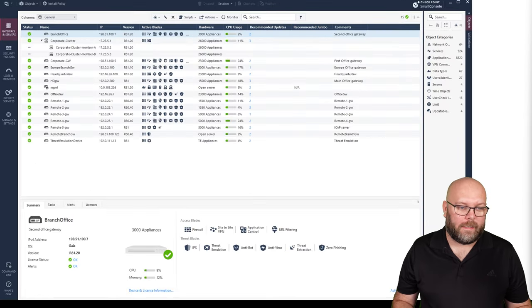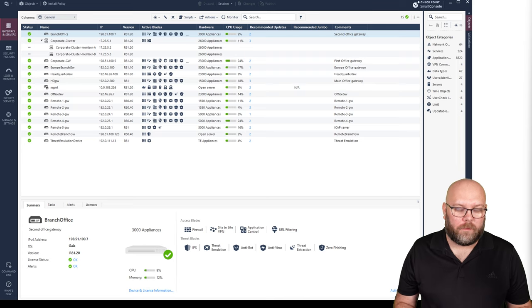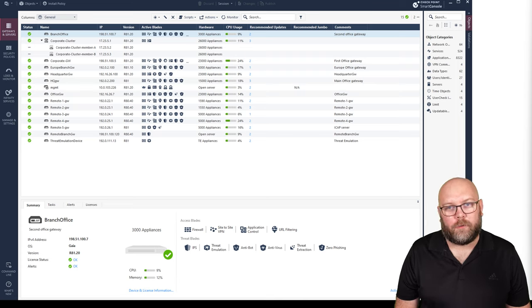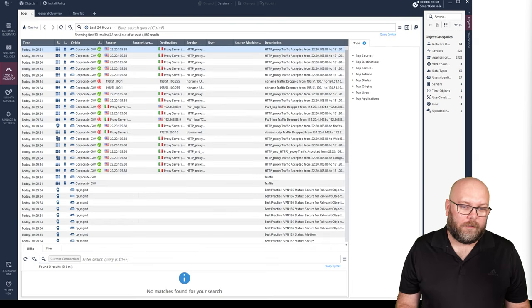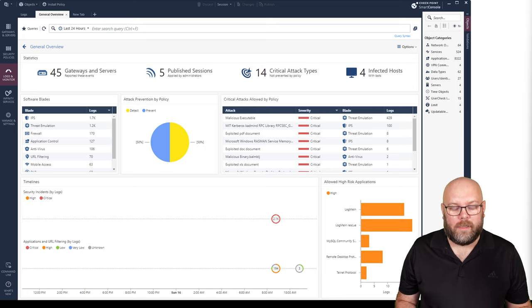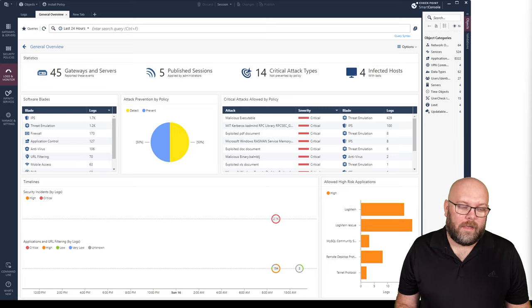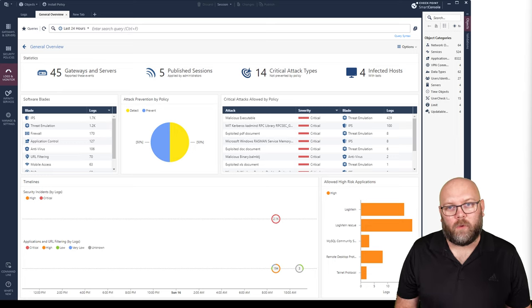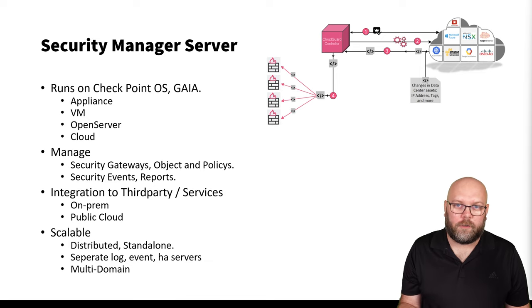The Smart Console is where you can see the status of your gateways, what versions they're running, and what functions they have. There are some basic monitoring functions within it, though you should still have active monitoring within a separate system for alerts. You also have the ability to change the rule base, view logs, and generate reports. The goal for the Smart Console is that it should be the only application needed to manage a Check Point environment, though some things still require different portals.